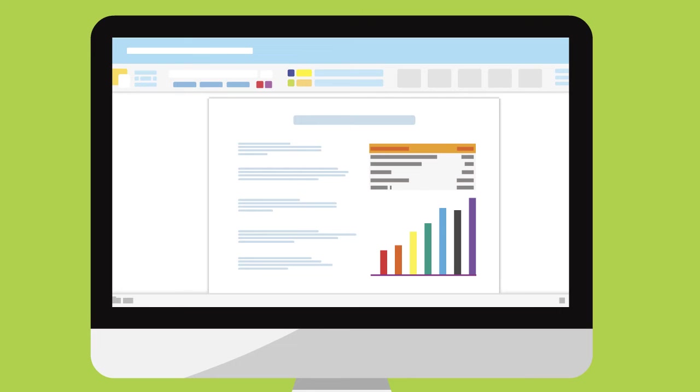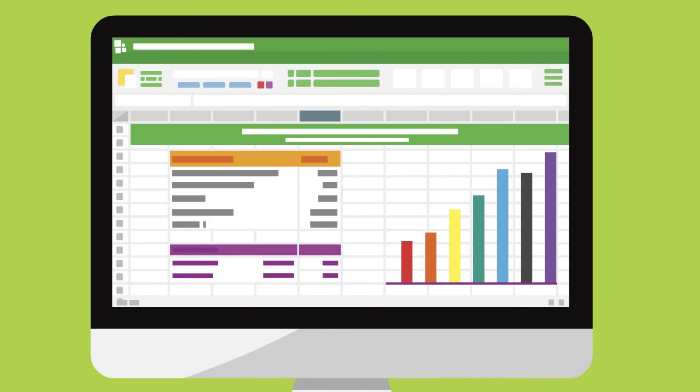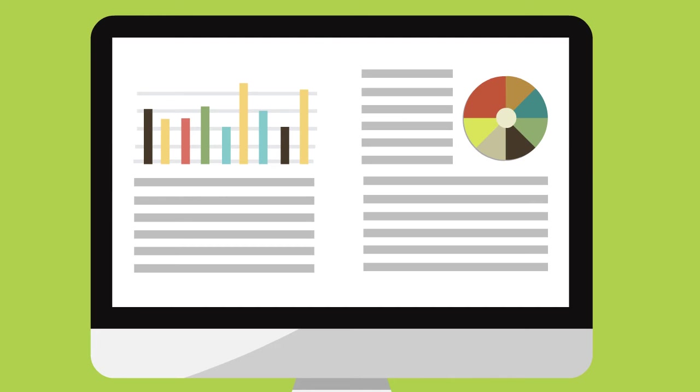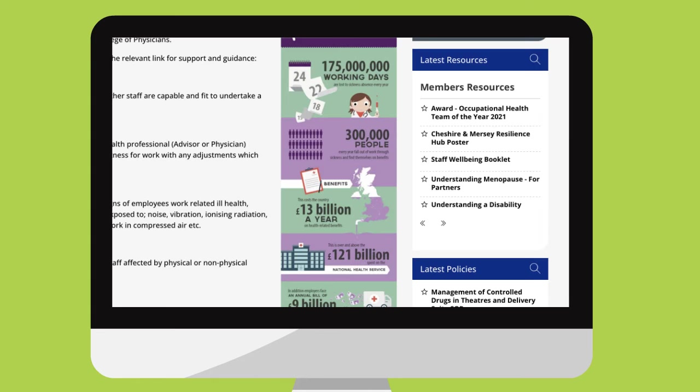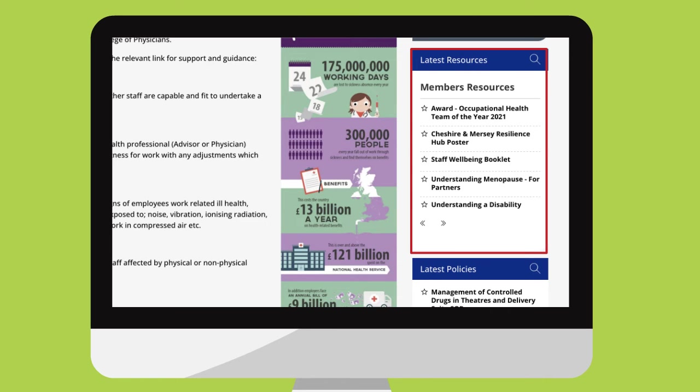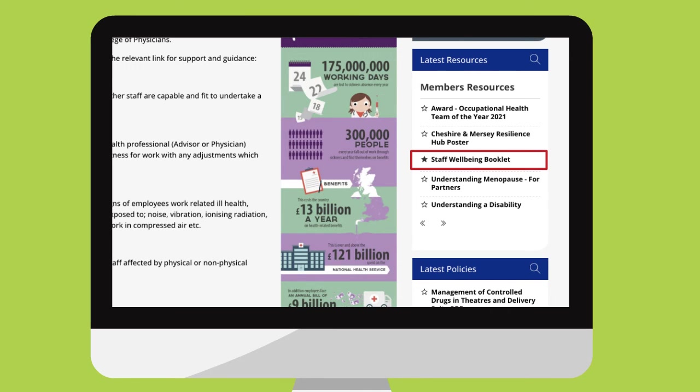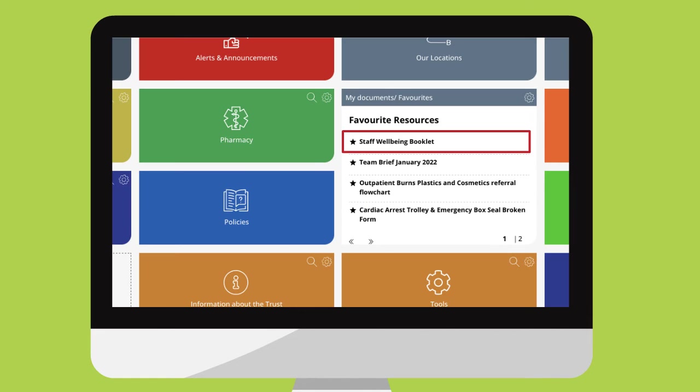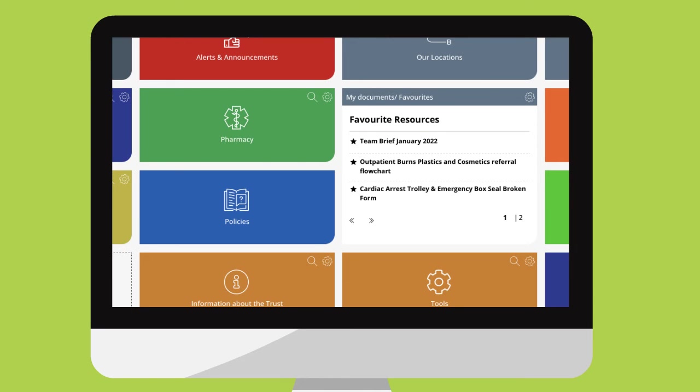As you're using the new staff intranet, you'll probably come across documents and policies that you will use a lot. You can now favourite these files, making them faster and easier to access. Here's how. When you find a document you like, just click the star and the document will appear in your My Documents Favourites section. If you decide it's no longer for you, then you just click the star again and it's gone.